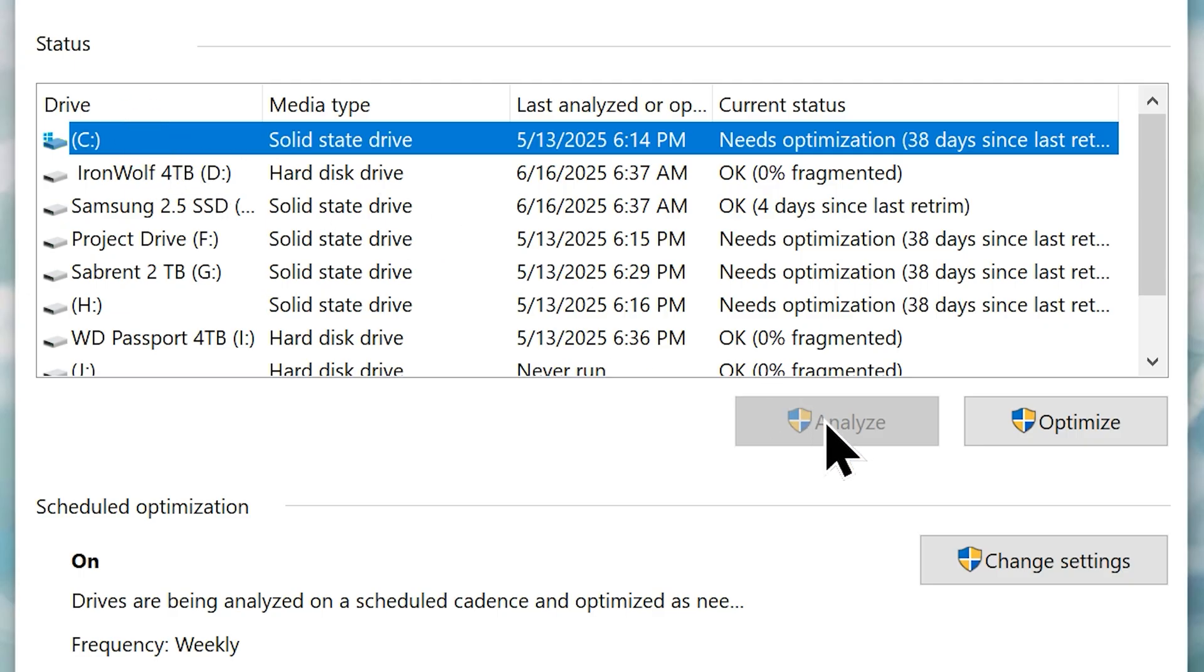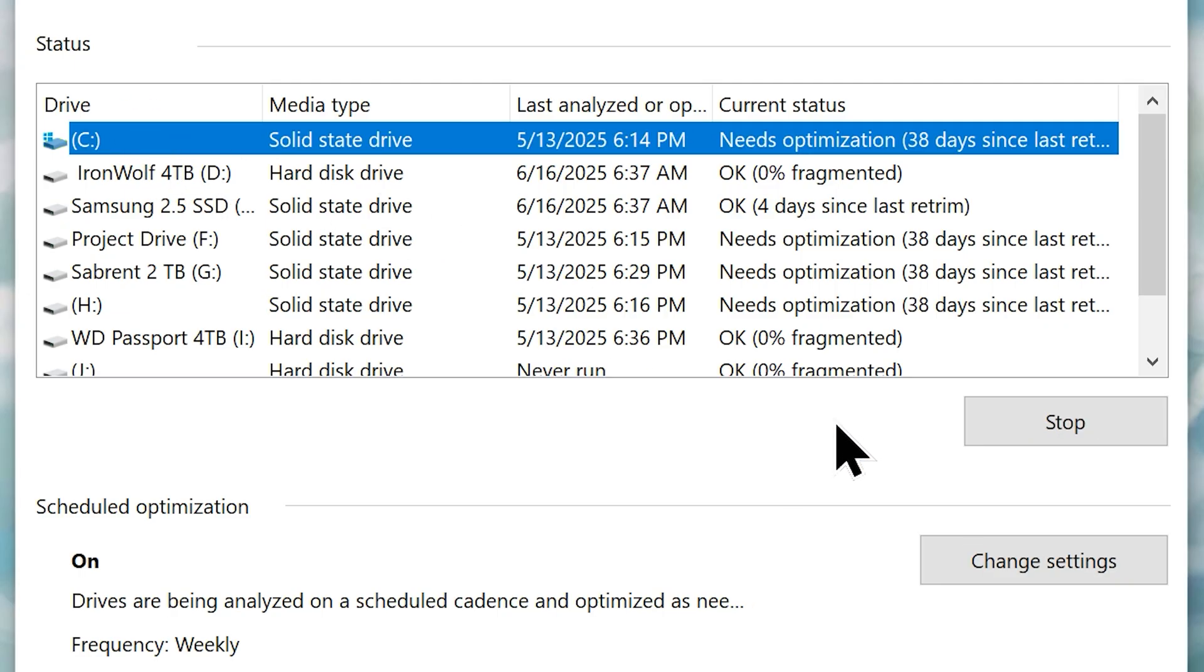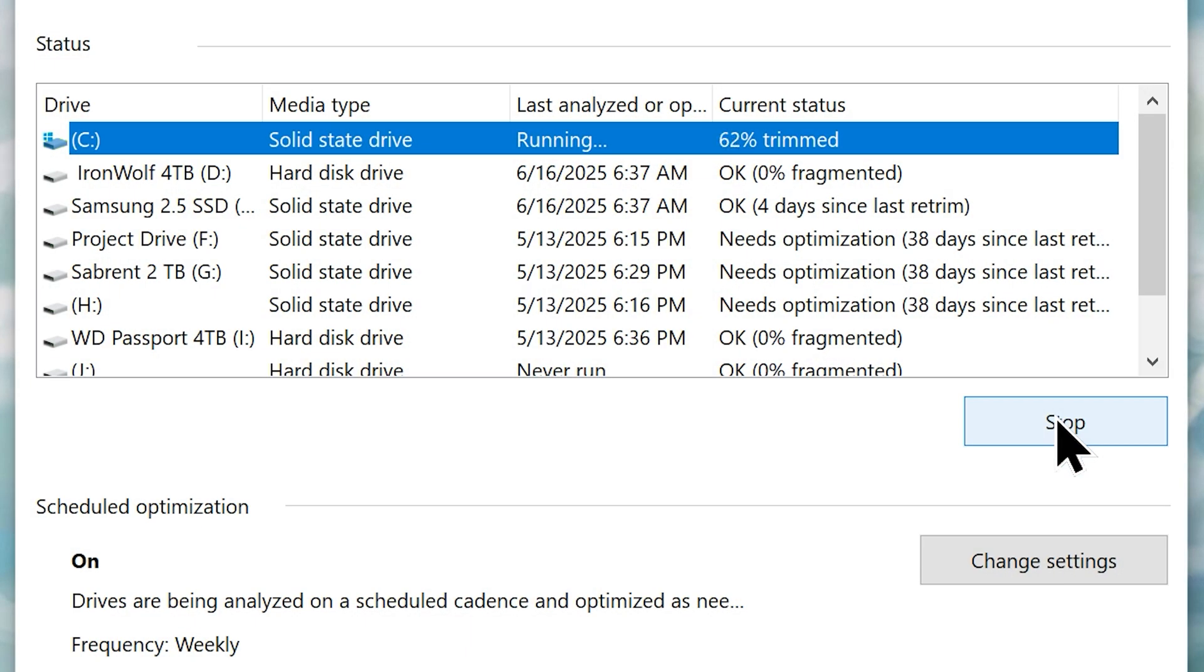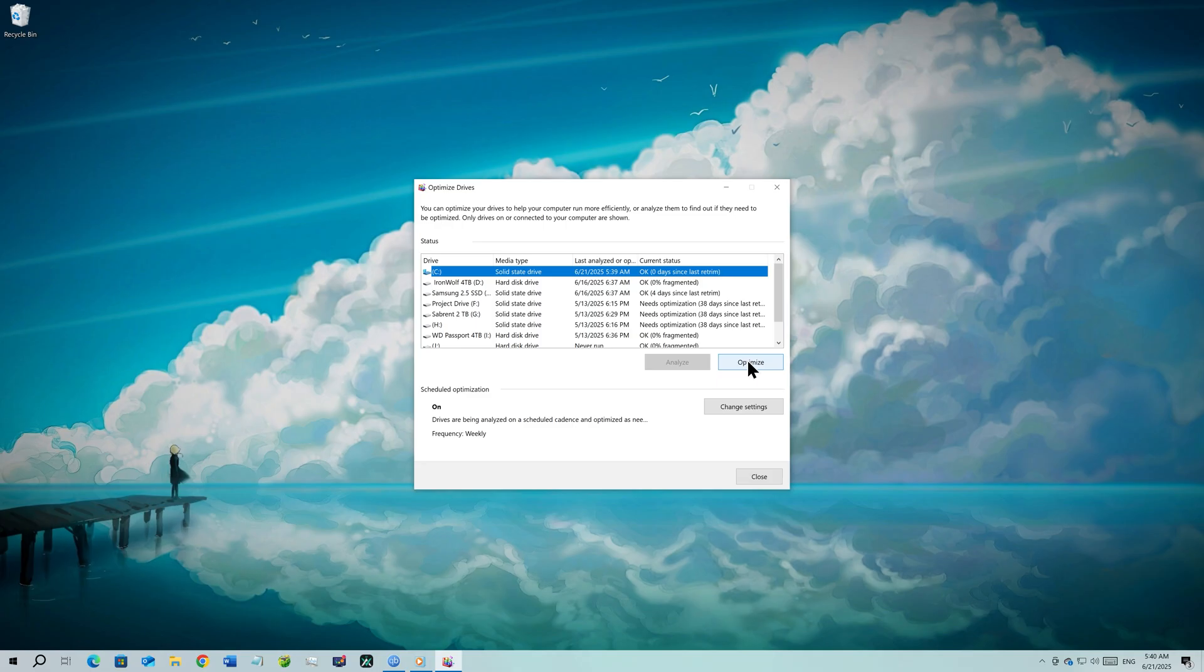Now click analyze, let it analyze the drive. Then click optimize. It will optimize your system drive to perform better. Once it is over, you can close the window.